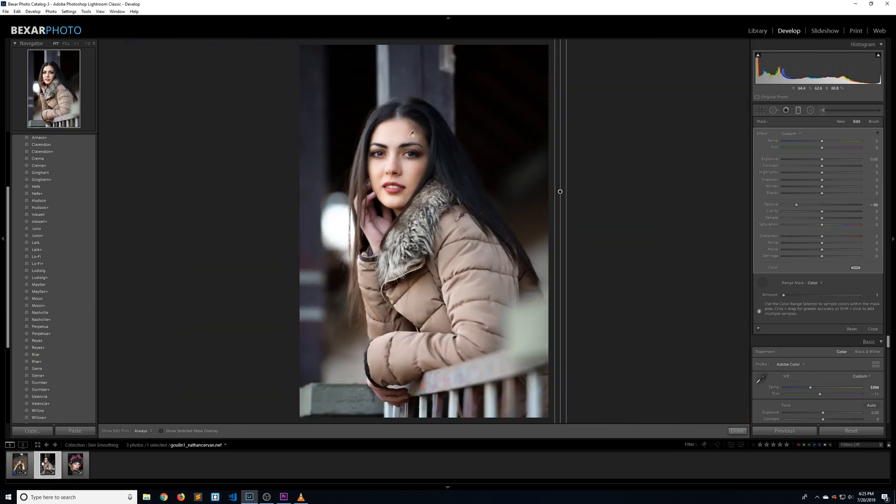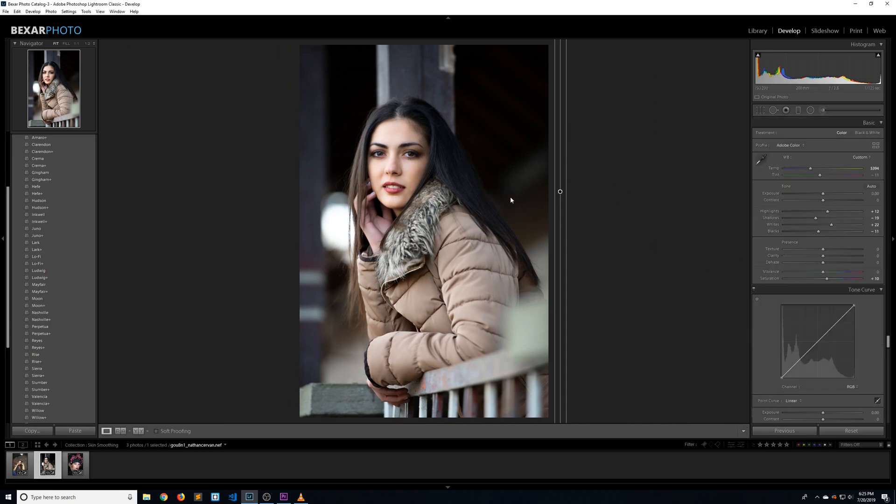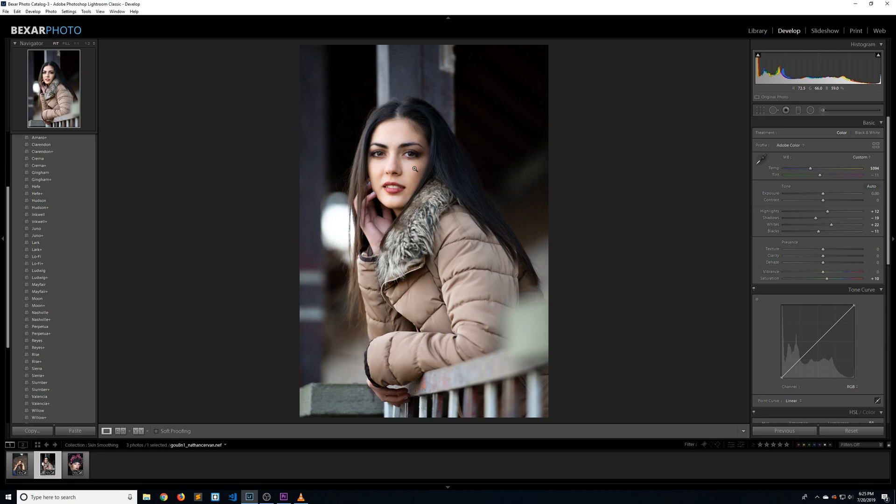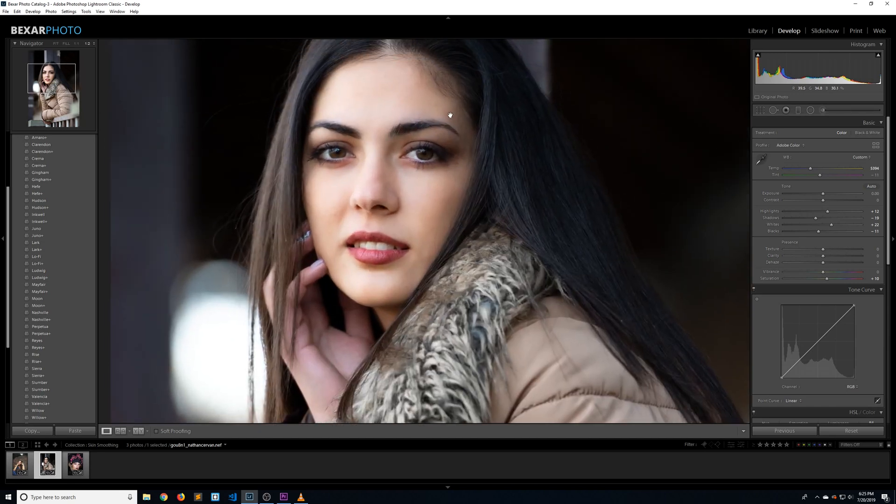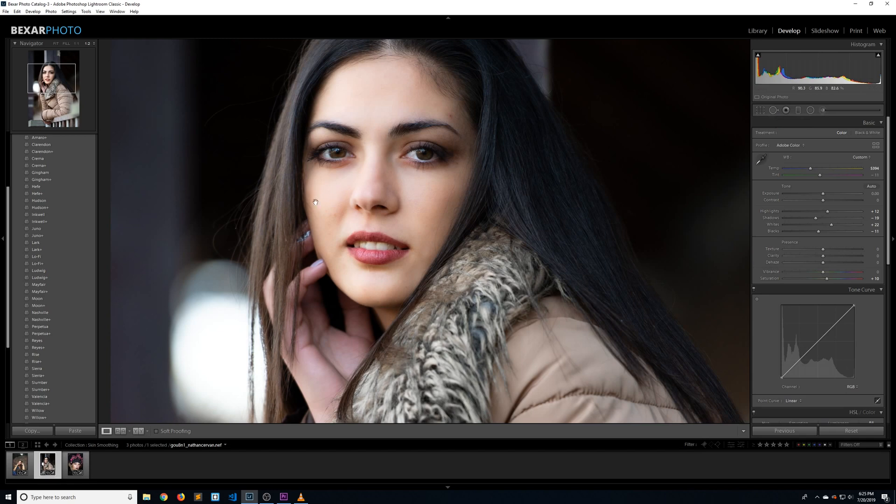Obviously there are pros and cons to this technique. Pros being it's extremely fast, you never have to leave Lightroom, and it's very simple to do even for beginners. The cons are it doesn't take away big blemishes—you'll still have to use the spot removal tool—and it doesn't work too well in close-up images.